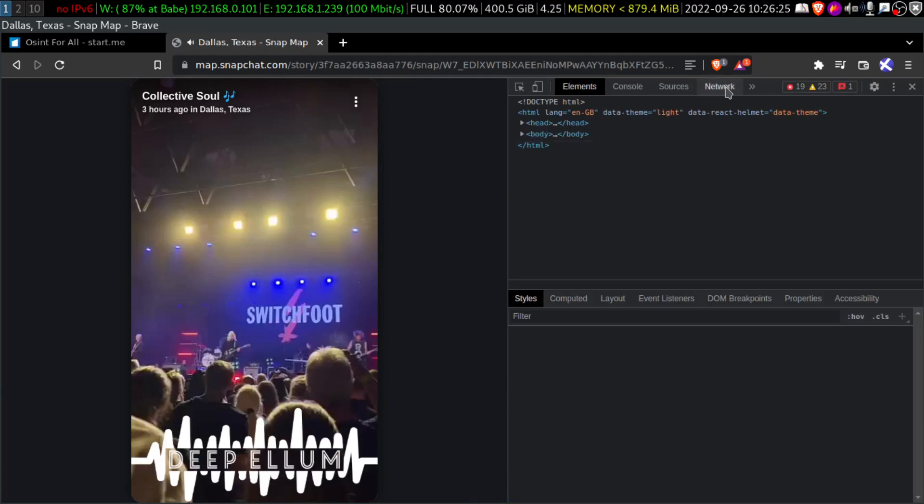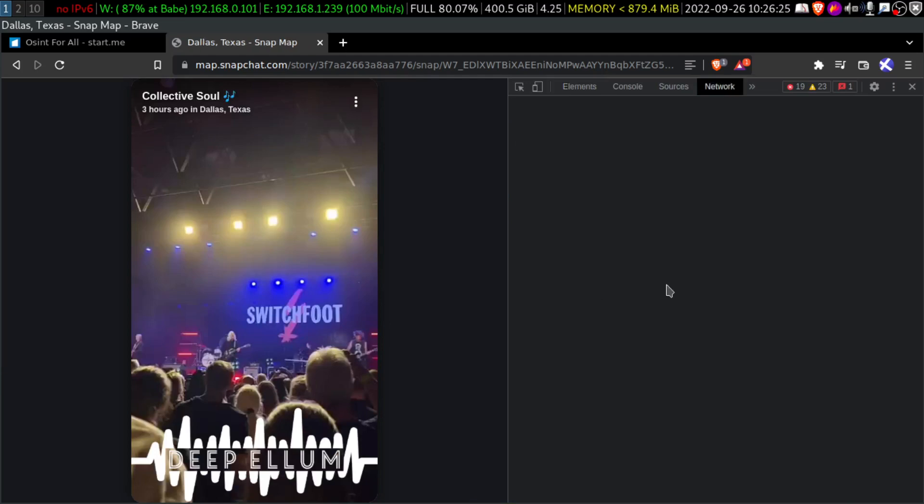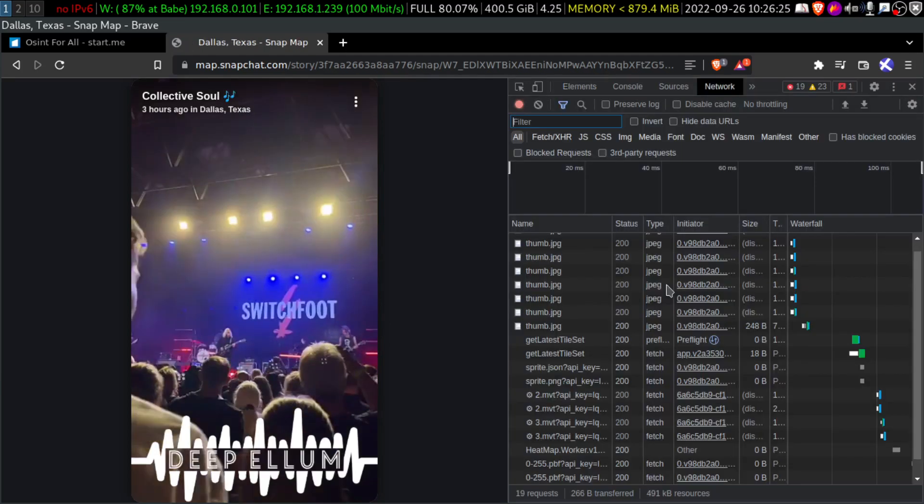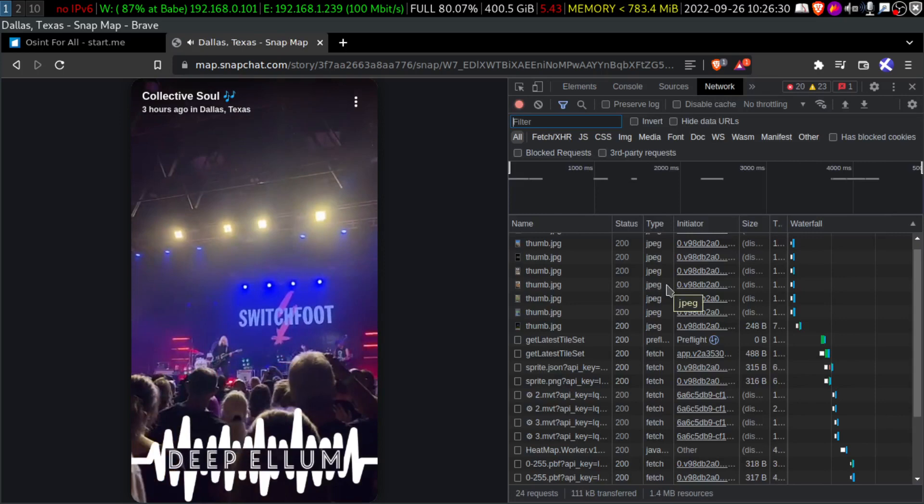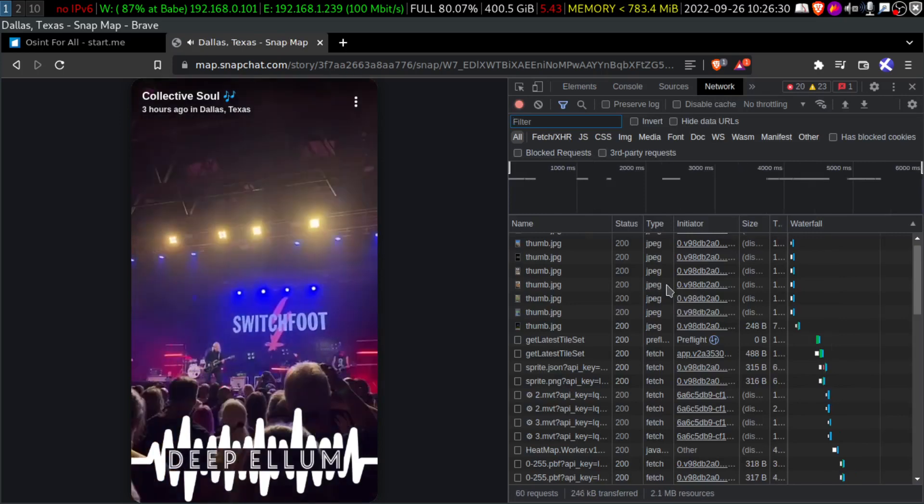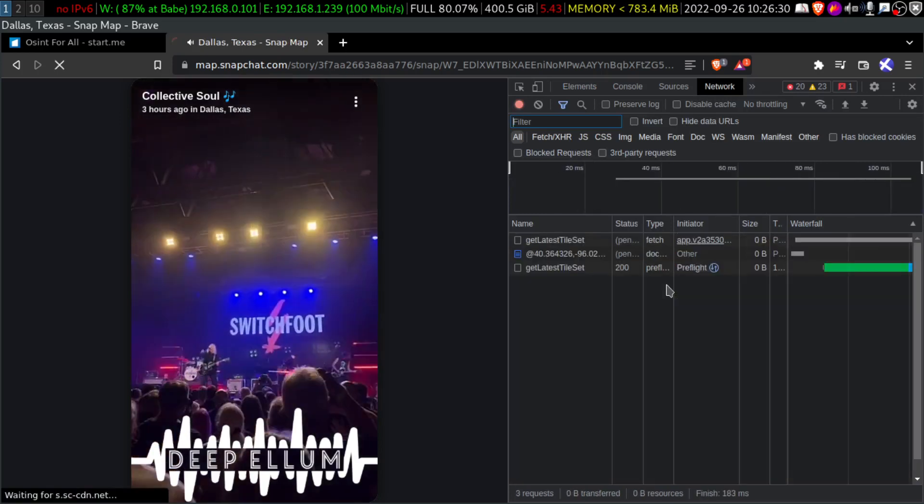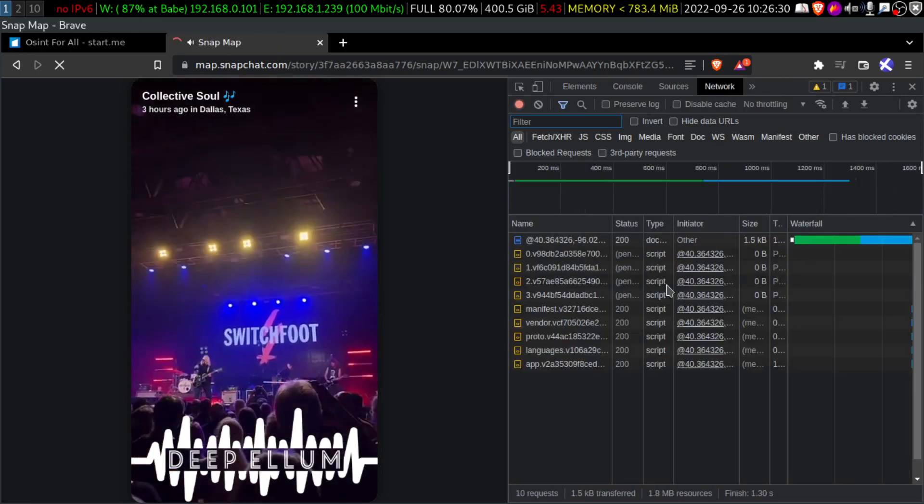And we will go to Network. Look, same as yesterday, we will do CTRL R to reload the video.